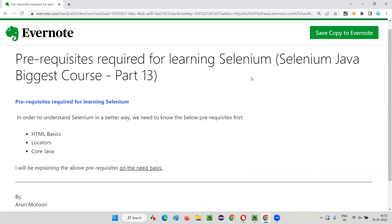To learn Selenium, or before learning Selenium, what are the different prerequisite topics that we should have existing knowledge of? They are none other than HTML basics, locators, core Java, and software testing basics.